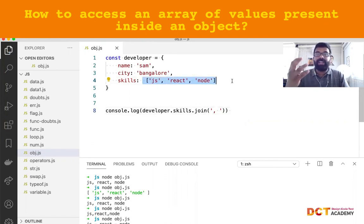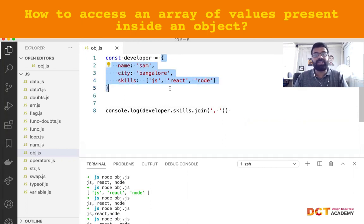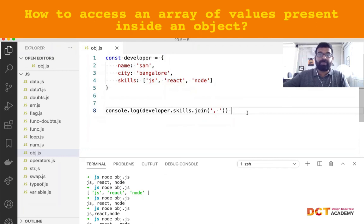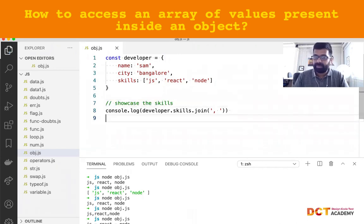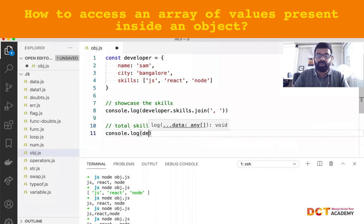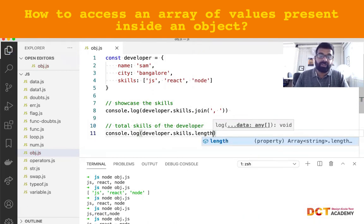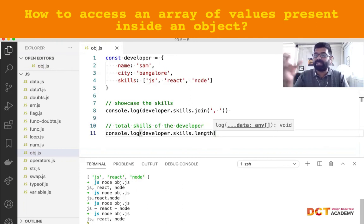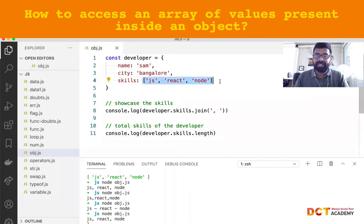What is the advantage of storing values in the proper data structure? Array is a data structure, and an object is also a data structure. The moment I store information in a proper data structure, I can perform further operations on it. For example, if I want to display the total number of skills a developer has — no problem. developer.skills returns an array, and I can call the length property on it to get the total number of skills. That is the reason for accessing strings present inside an array, which is present inside an object.